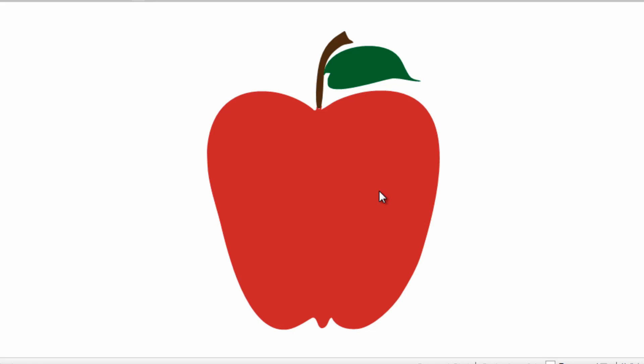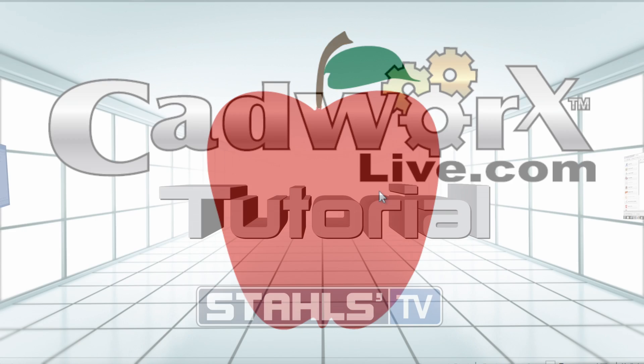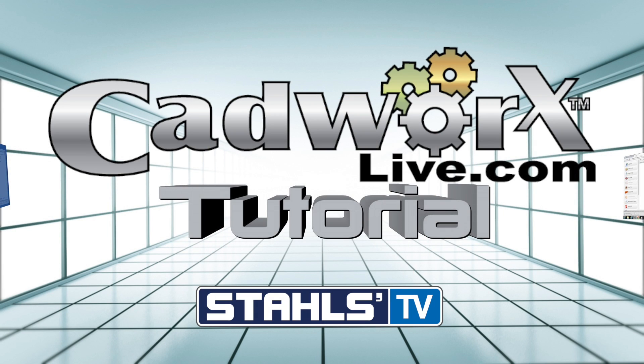This has been a CADworks tutorial by Stahls TV. Thanks for watching.